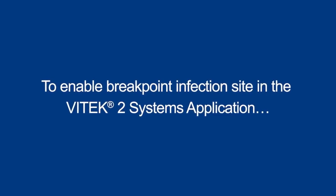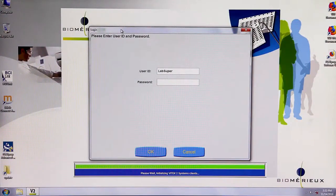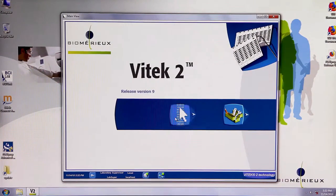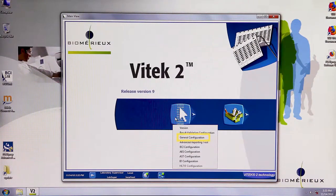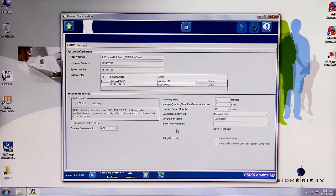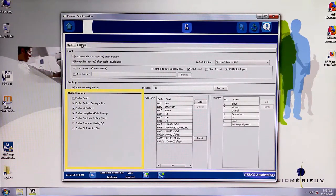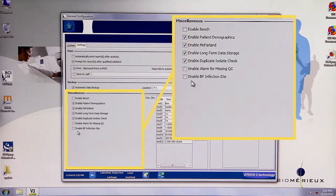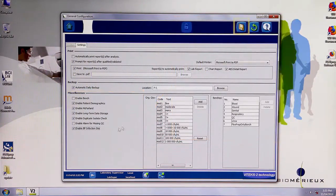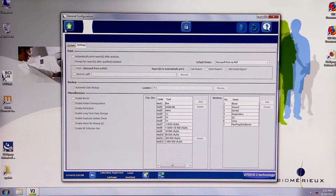To enable breakpoint infection site in the Vitec2 systems application, log in as a user with supervisor level access. Navigate to the configuration menu and select general configuration. Unlock the general configuration screen and click on the settings tab. In the bottom left section of the screen, check the box next to enable breakpoint infection site. Click the save icon and then the lock/unlock icon to lock the general configuration screen.